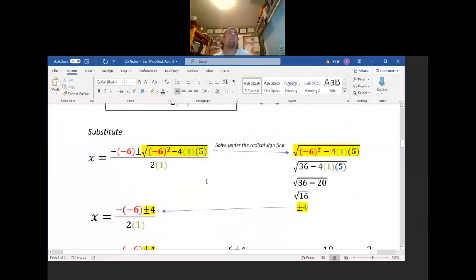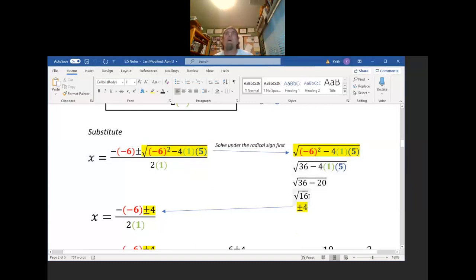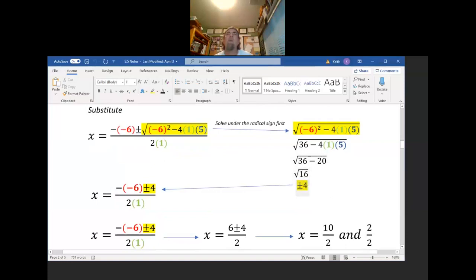Let's solve under the radical sign first — that will make everything much easier. Negative 6 squared: that's negative 6 times negative 6, which is positive 36. Then you have negative 4 times 1 times 5: 1 times 5 is 5, times negative 4 is negative 20. 36 minus 20 is 16. The square root of 16 is both positive 4 and negative 4, so in place of the whole radical expression we get plus or minus 4.